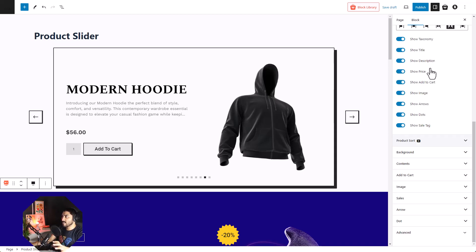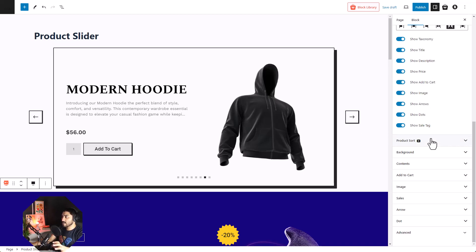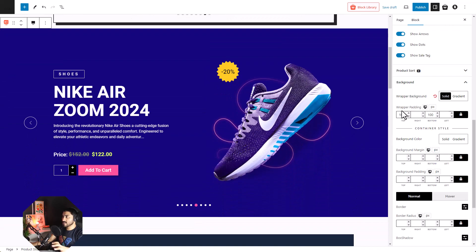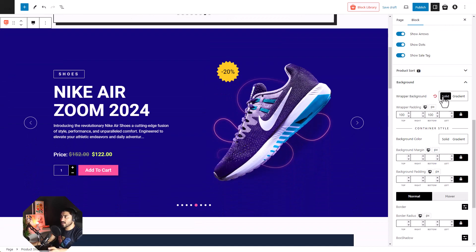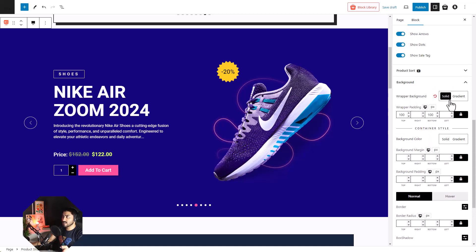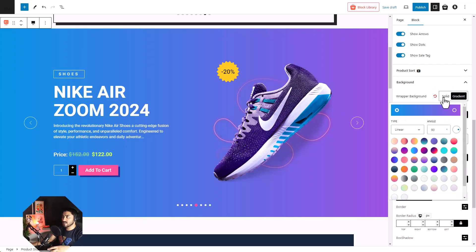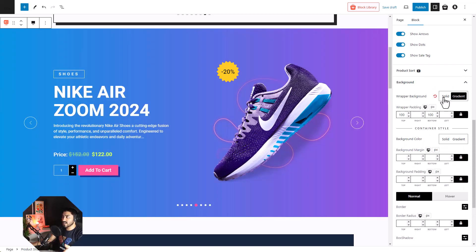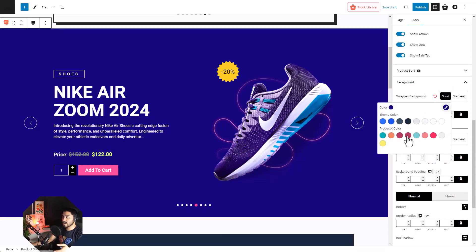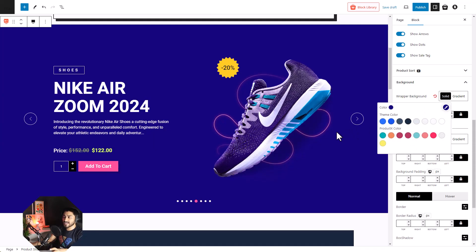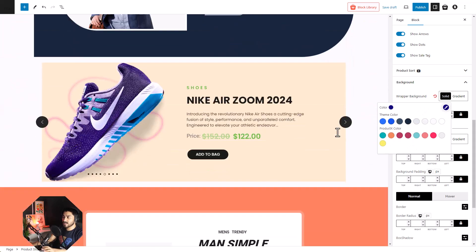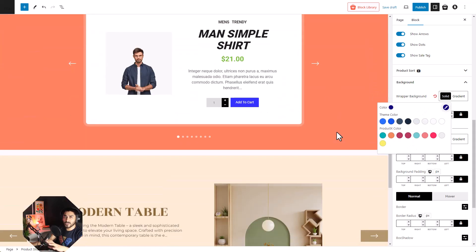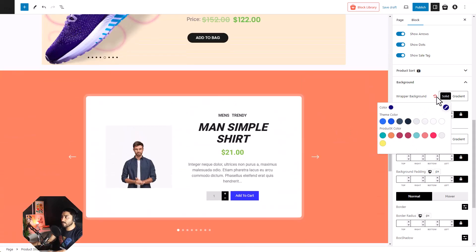Next, we have the background settings. Here we can change the color of the wrapper as well as the container. You can change it to gradient or solid, anything that you like. You can customize it the way you want.